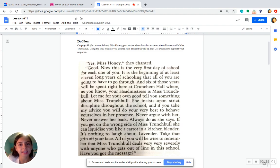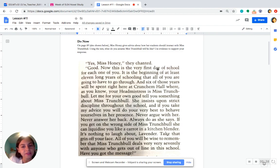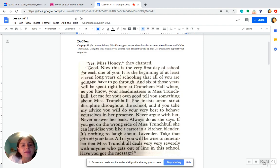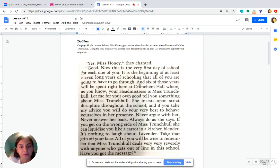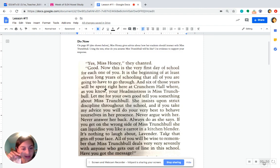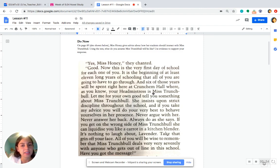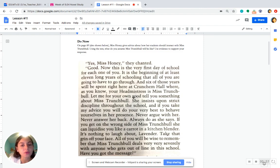Yes, Miss Honey, they chanted. Good. Now, this is the very first day of school for each one of you. It is the beginning of at least 11 long years of schooling that all of you are going to have to go through. And six of those years will be spent right here at Cruncham Hall, where, as you know, your headmistress is Miss Trunchbull. Let me, for your own good, tell you something about Miss Trunchbull.